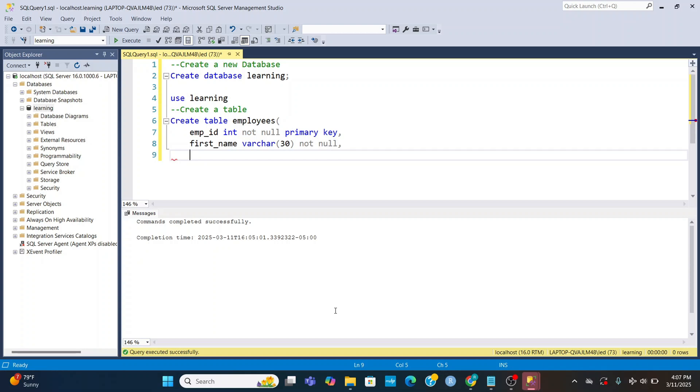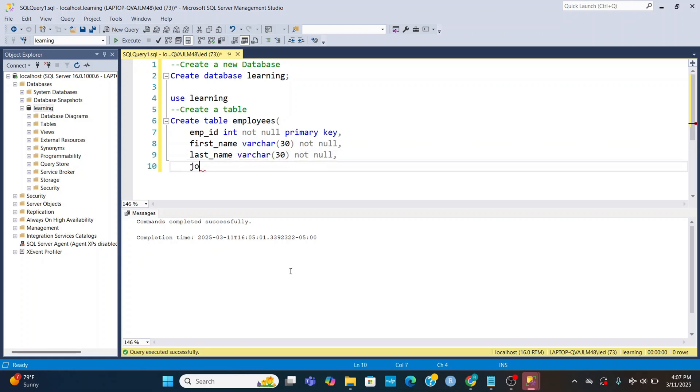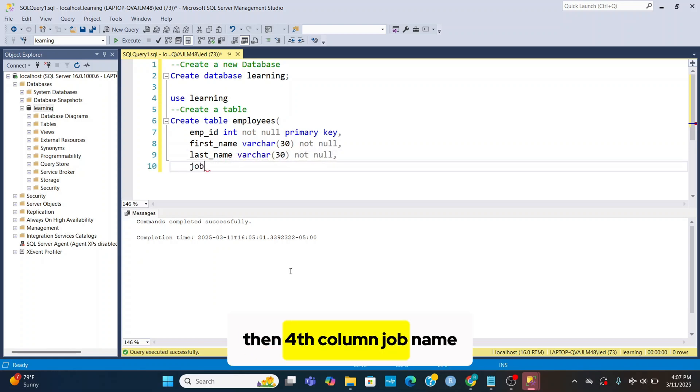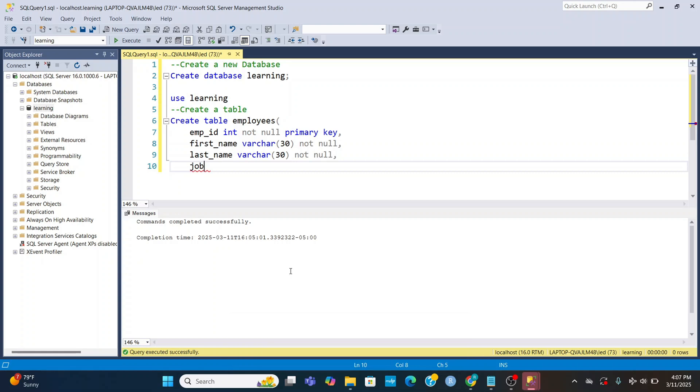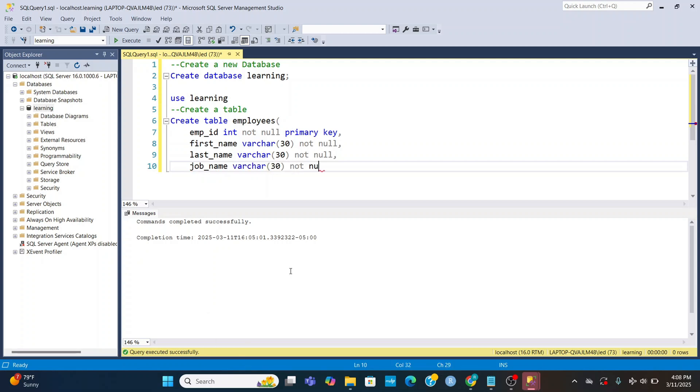Then last_name varchar 30 not null and put comma. Then fourth column job_name, write varchar 30 not null comma.